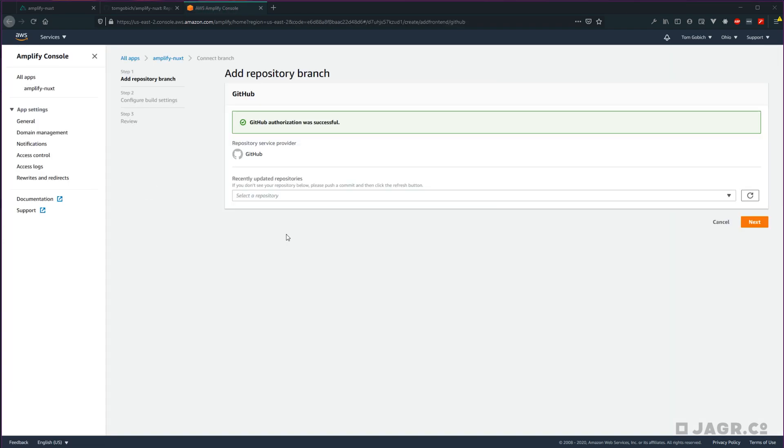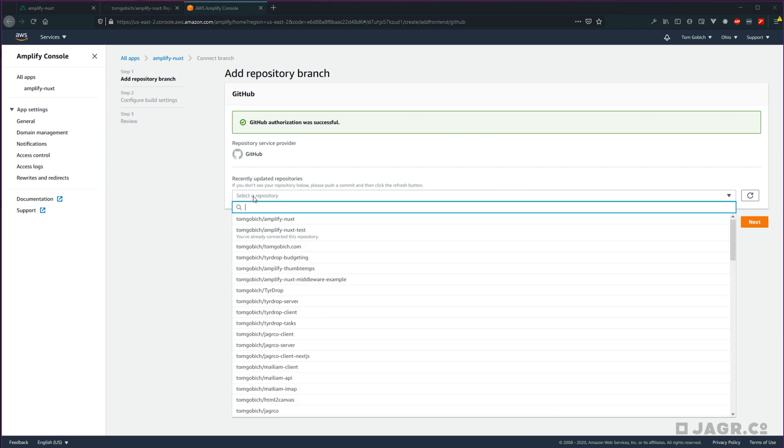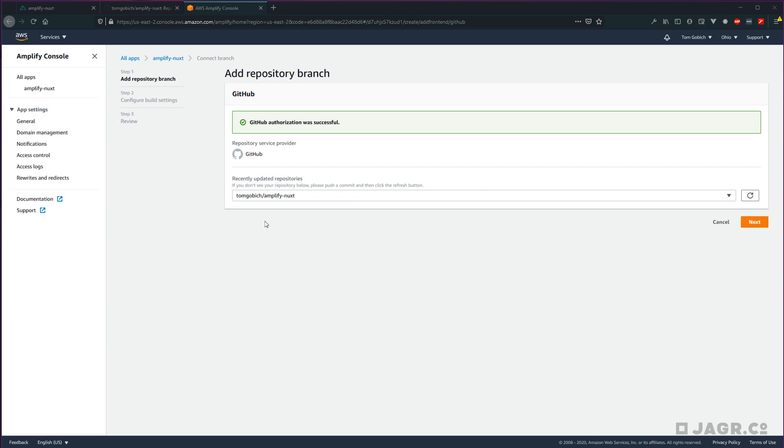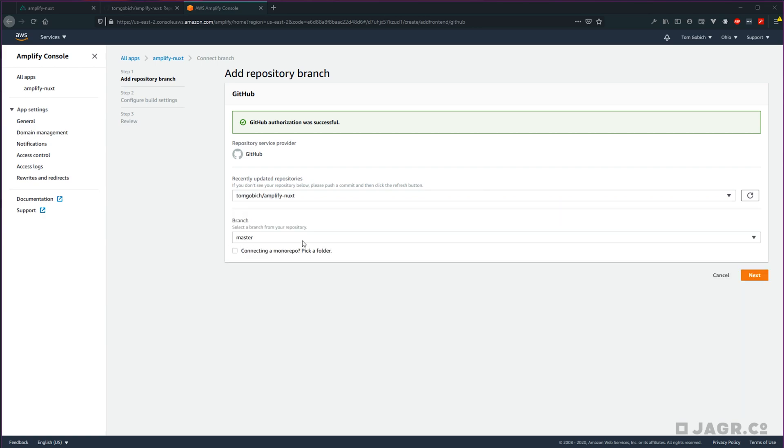So now if AWS does not have access to the Git provider account that you selected, you may have to run through an extra step of setting that access up. If you already have that access set up, like I do, you'll be taken straight to this add repository branch page. From here, all we need to do is select the repository that we want to connect, select the branch that we want to run our build off of. I'm going to leave mine as default. And let's go and select next.